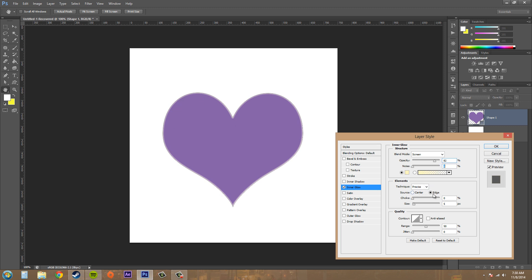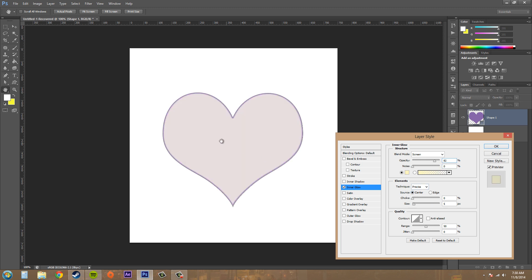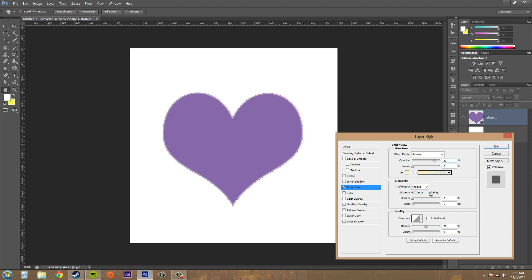We've got edge. Down here on our source, it's going to mean that the glow is going to come from the edge. If I hit center, you can see that it's going to come from the center out and then end at the edge. Most of the time you're going to want edge.